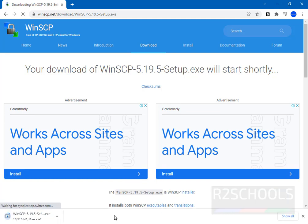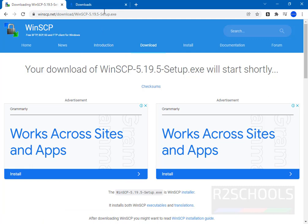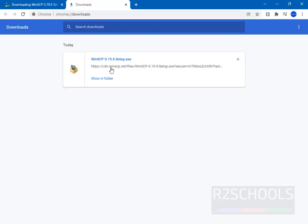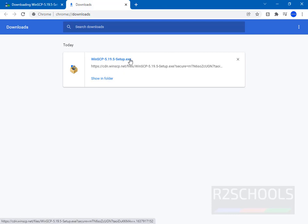The download has started. Then go to Downloads — the download is completed. Now click on 'Show in Folder' or just click on the WinSCP setup.exe file.